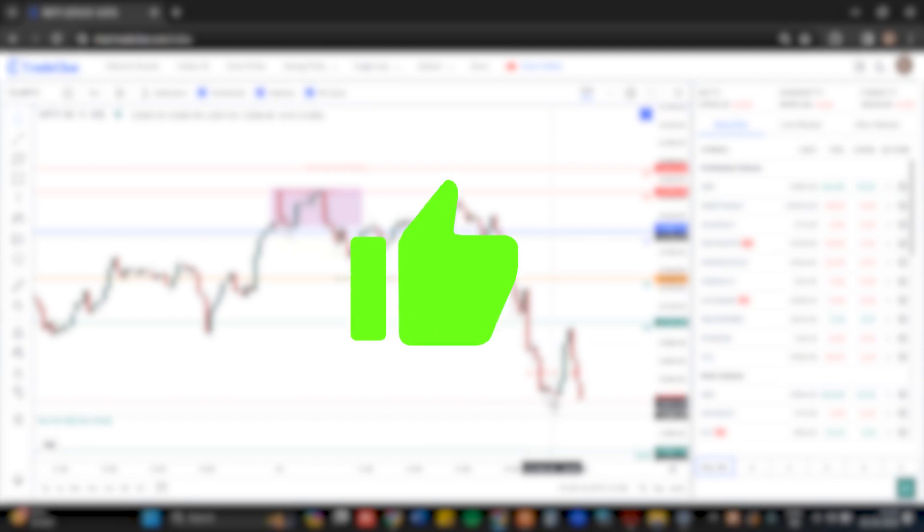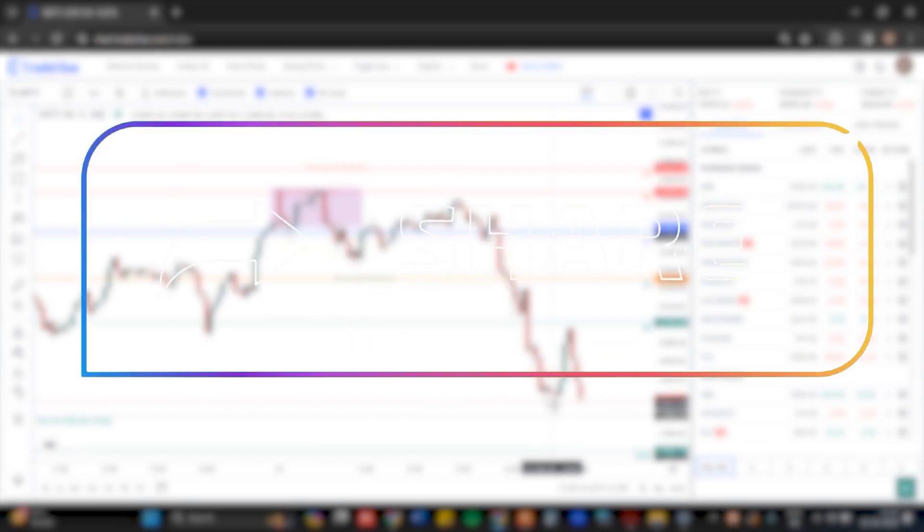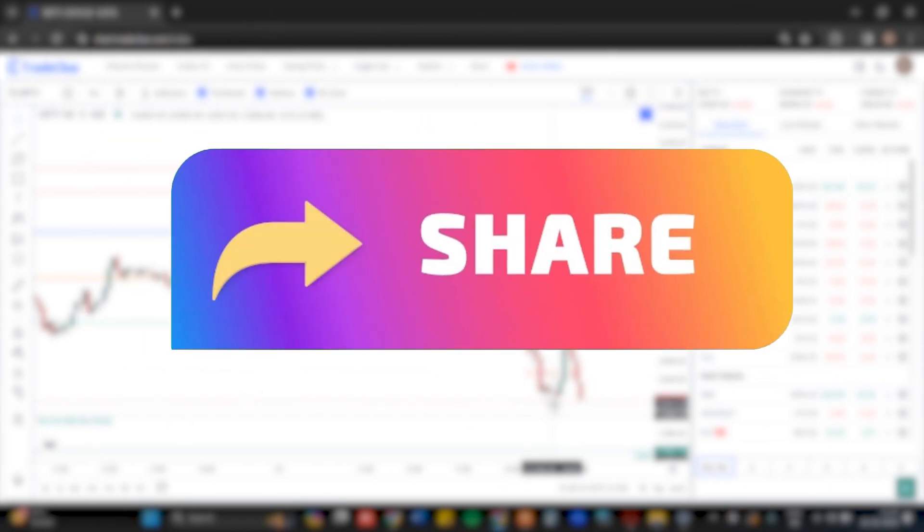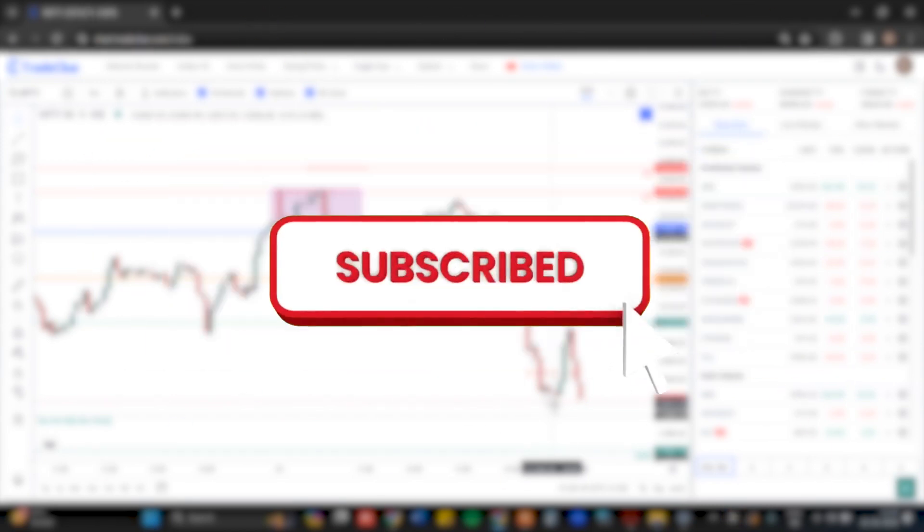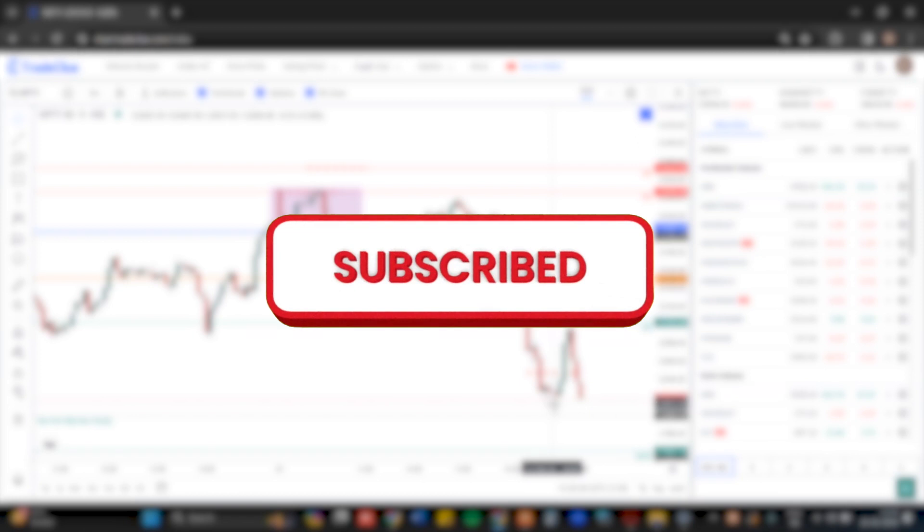Stay connected on this video series and make sure you like and share this video with your fellow index traders. Do subscribe to our YouTube channel for more educational content. Thank you.